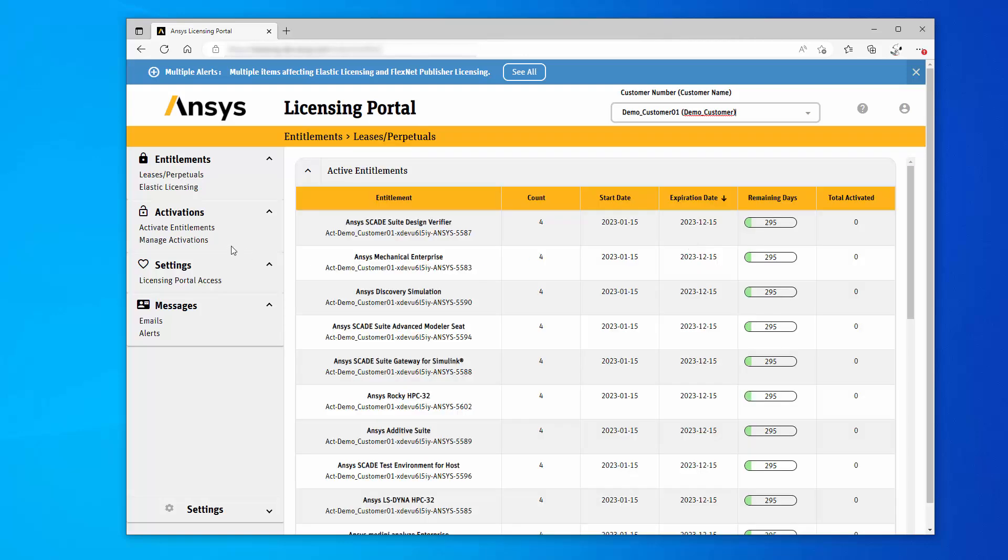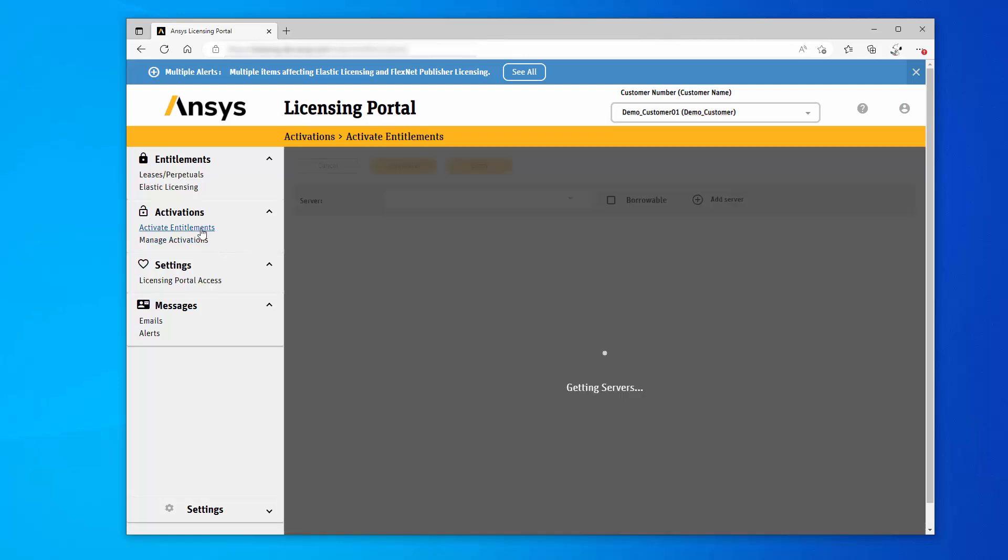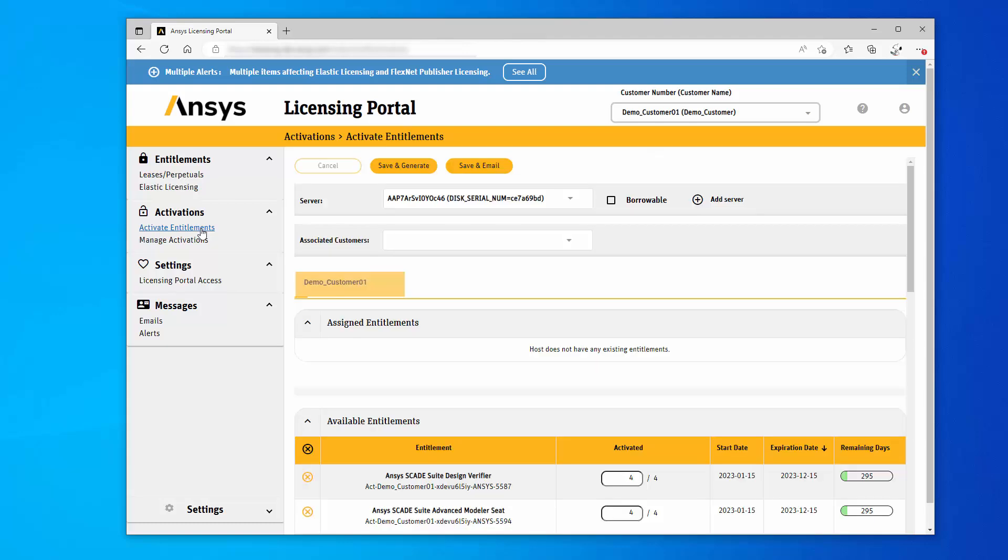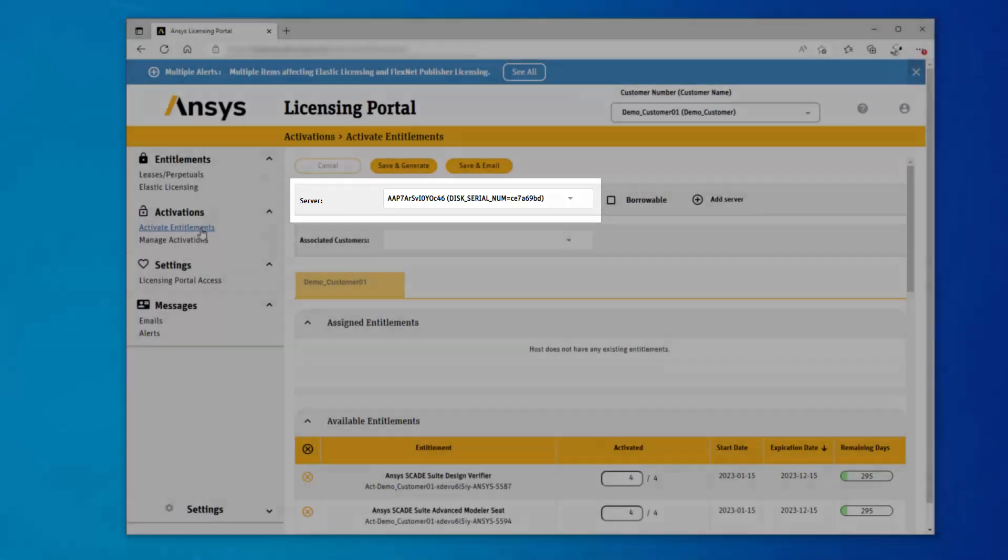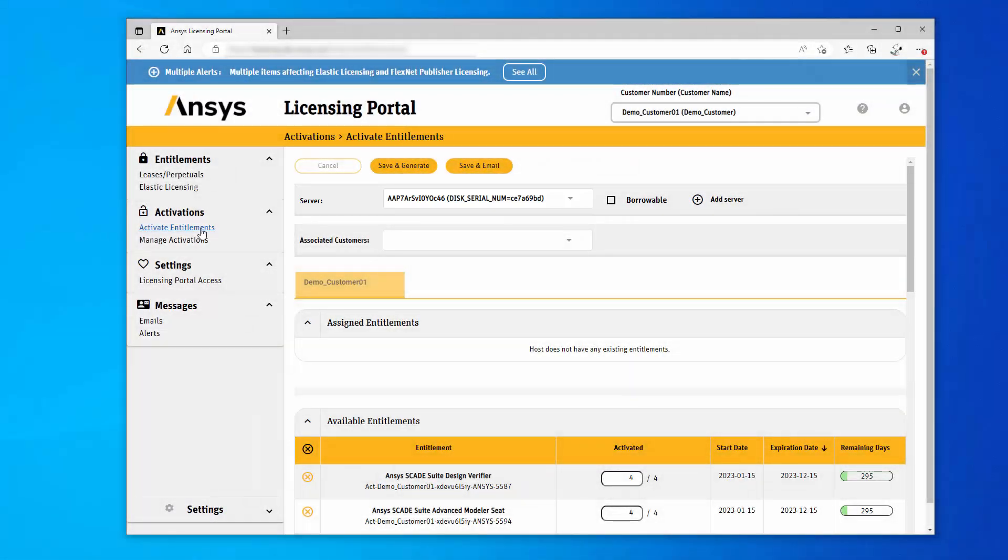Click Activate Entitlements. If this is your first time accessing the Activate Entitlements page, you are prompted to enter a host manually or by selecting your license file. The active server is displayed. The page is pre-populated with all available products and counts.